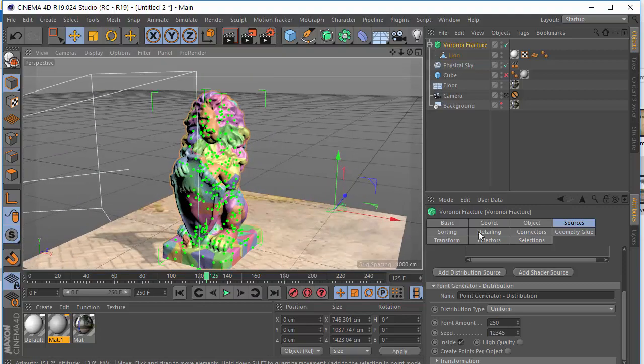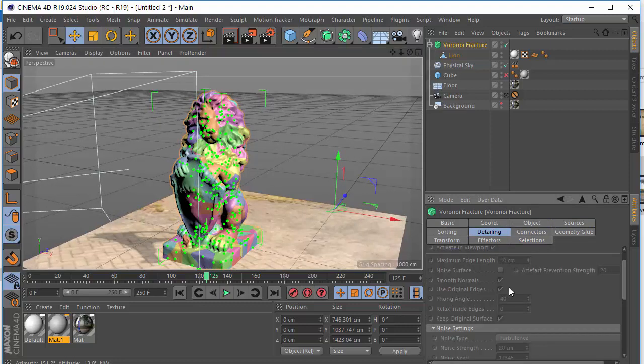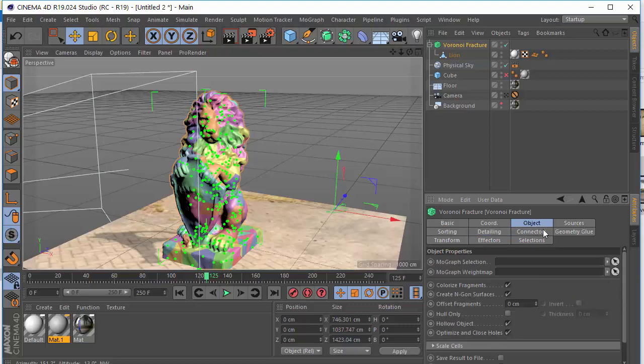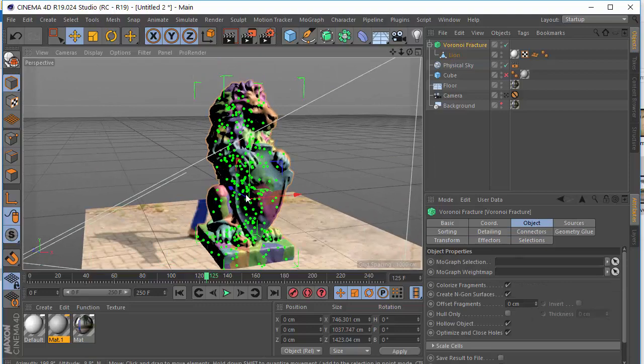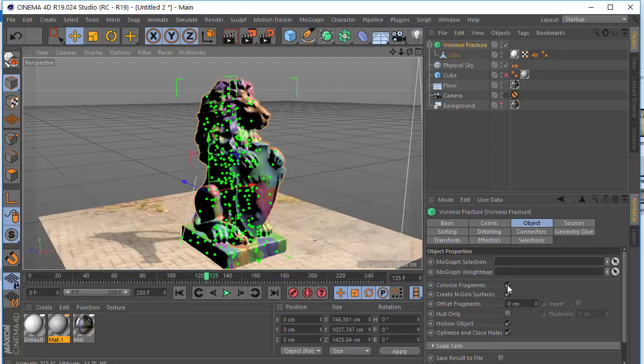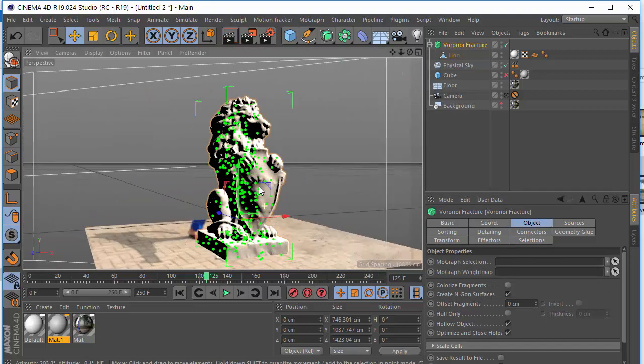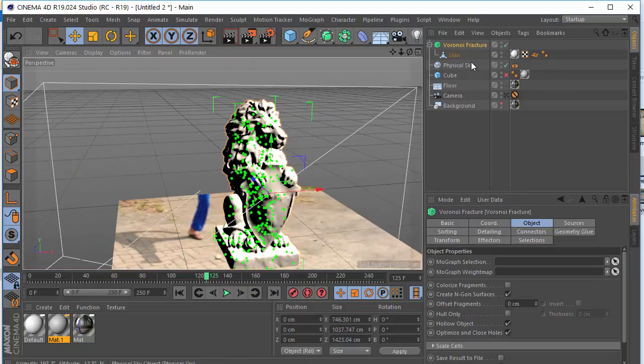I'm just going to turn off detailing. You can add detailing if you want. But I don't need it right now. Maybe I'm just going to turn off the colorless fragment. Looks better.